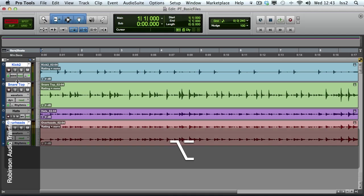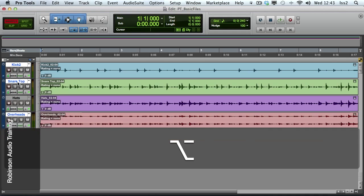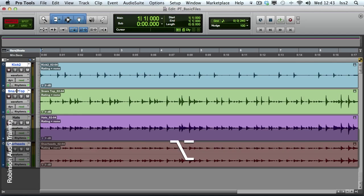Holding the Option key, then clicking and dragging, will affect the heights of all the tracks.